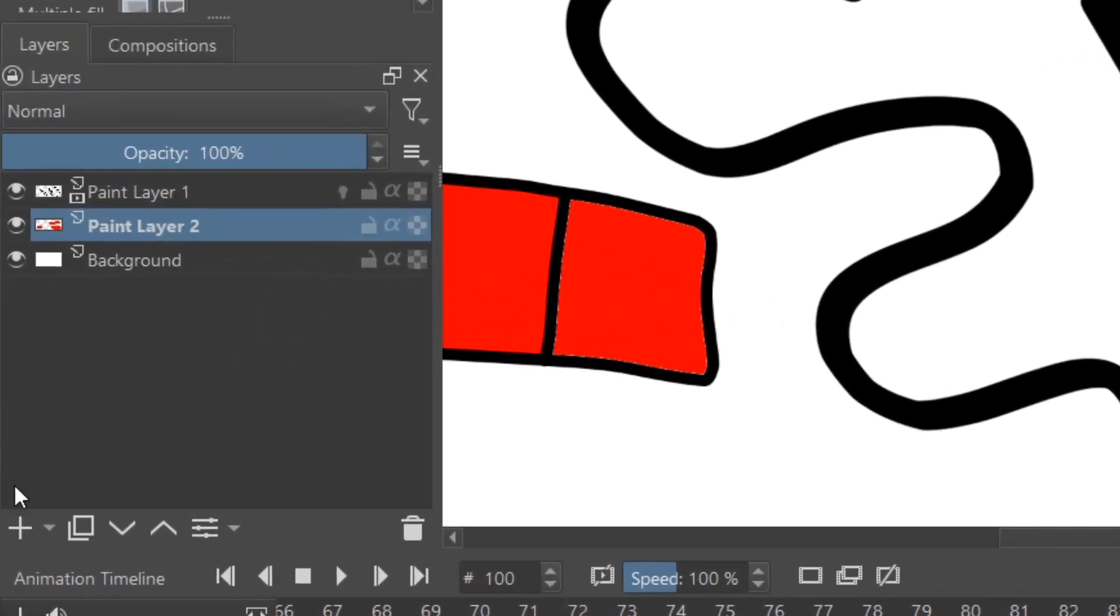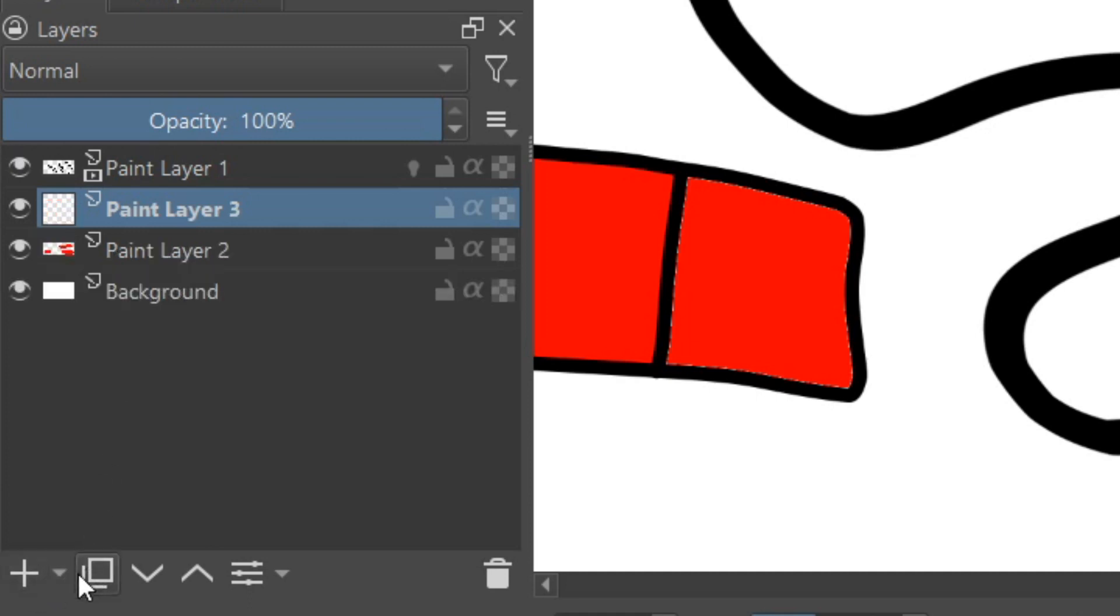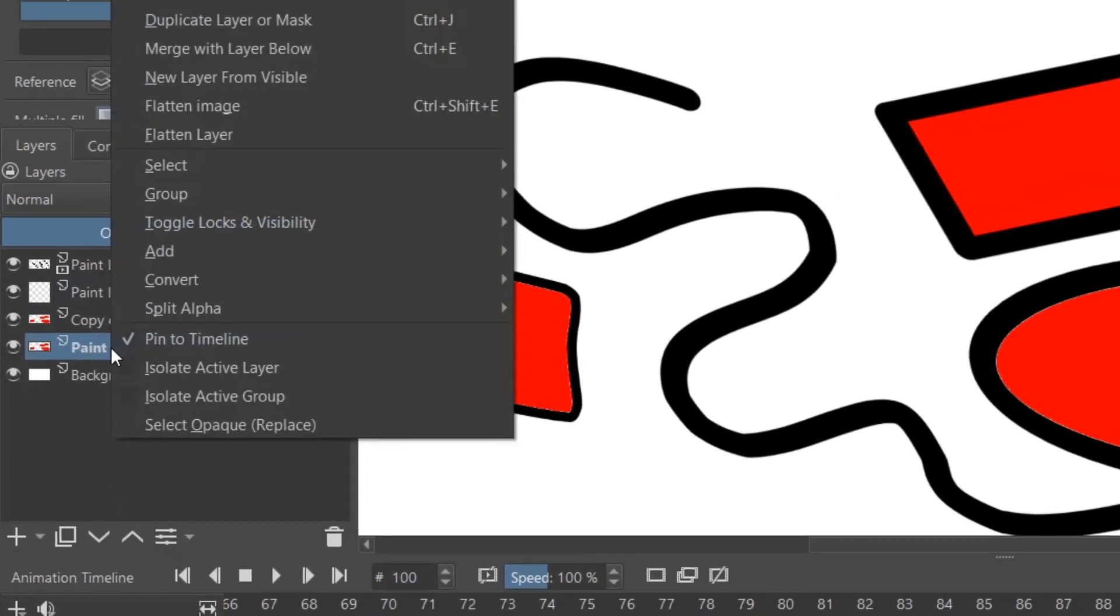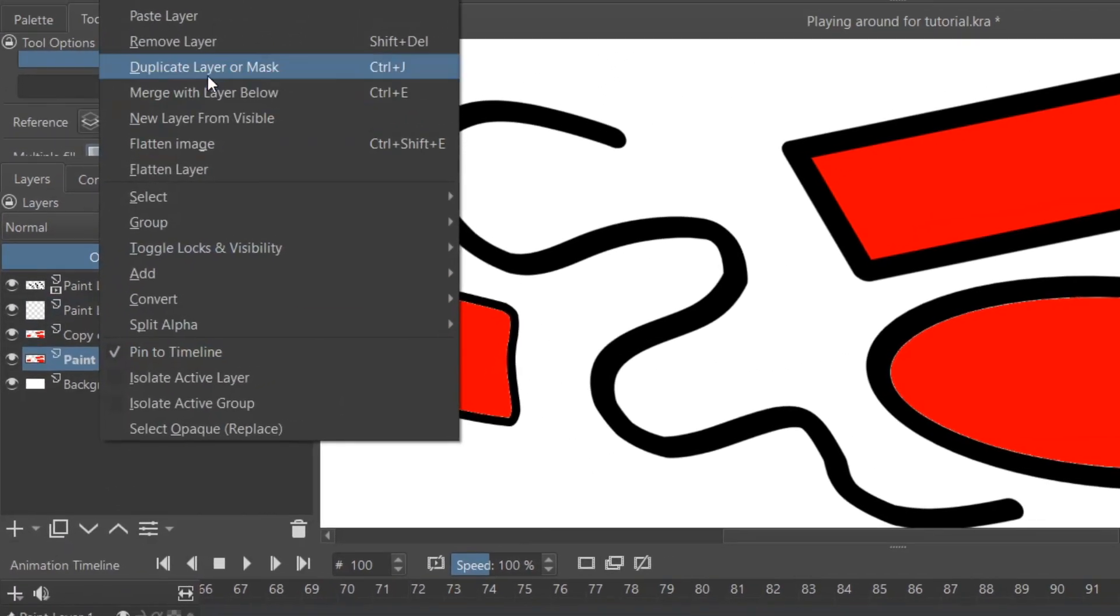Now for a quick summary of the Layers tab. To add a new paint layer for your animation, click the little plus button right there. You can also duplicate a certain layer with the double page button here, or right-click and select Duplicate Layer or Mask.